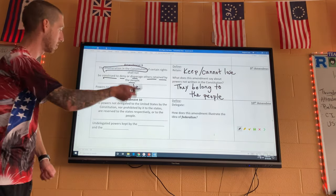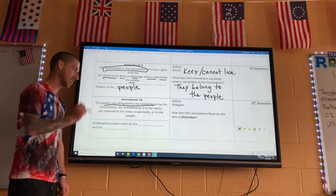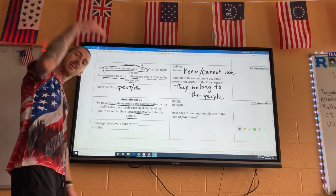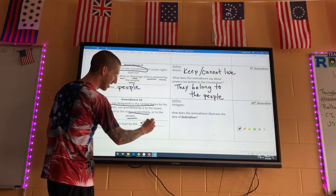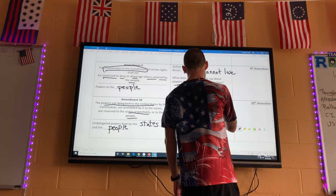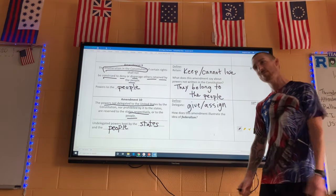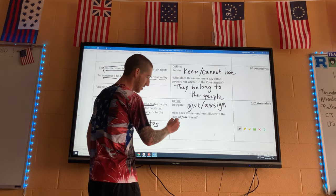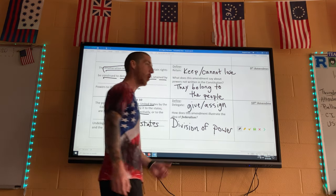Amendment Ten: 'The powers not delegated to the United States by the Constitution, nor prohibited by it to the States, are reserved to the States respectively, or to the people.' It's basically the same idea as Amendment Nine — if it's not written in the Constitution, the states and the people can decide. 'Delegate' means give or assign. This illustrates federalism — the division of power between the national government and state governments.